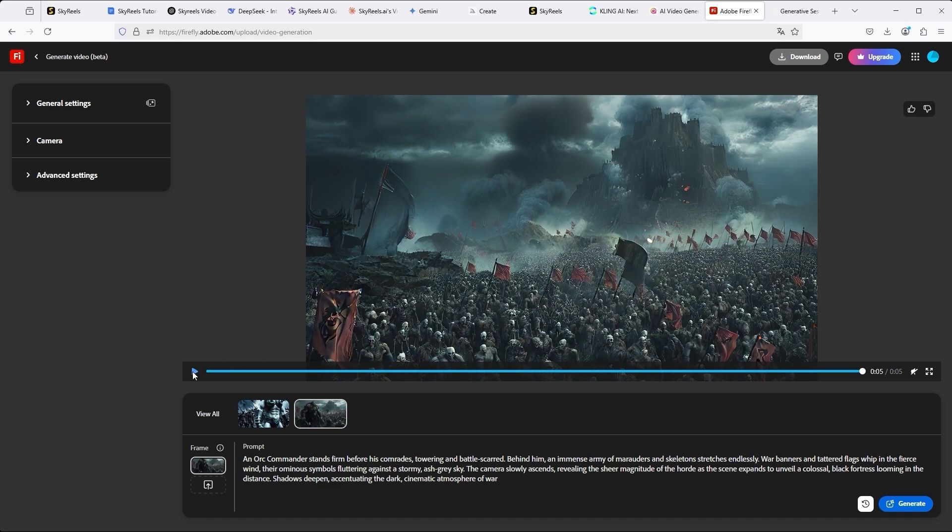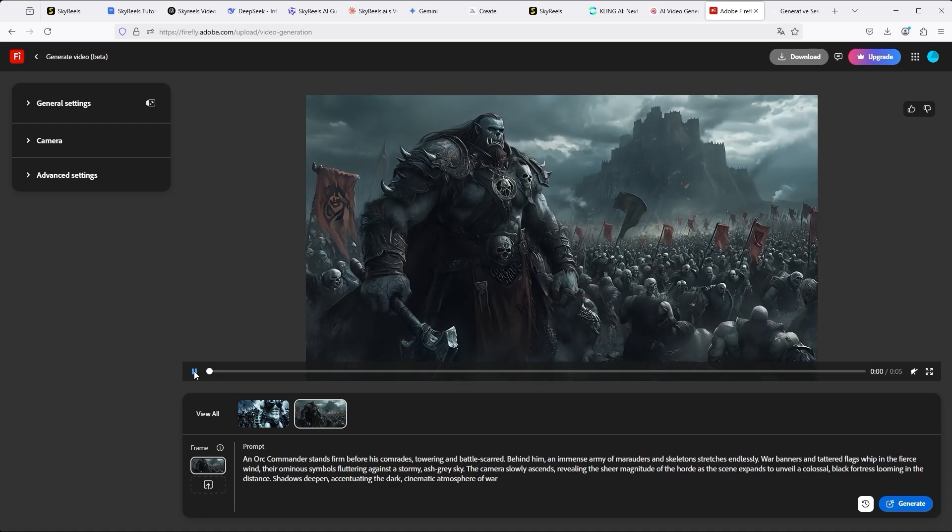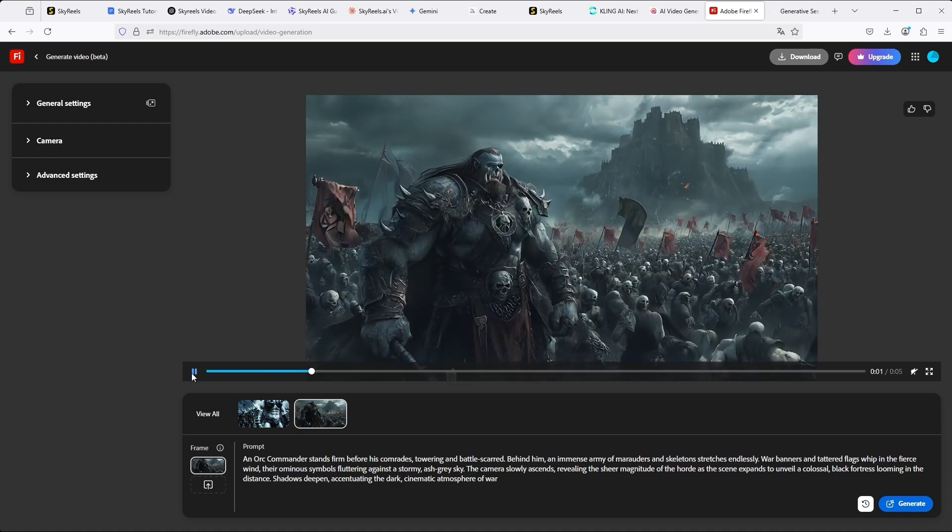Therefore, the result via Adobe Firefly is relatively solid. With one or two optimizations, or if we run the prompt again, we could certainly achieve a good result.